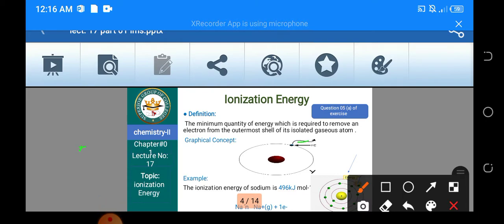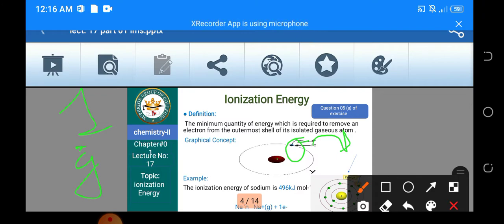Isolated gaseous atom means کہ وہ ایک single atom ہونا چاہیے اور gaseous form میں ہونا چاہیے۔ For example، آپ کے پاس کوئی atom تھا، یہ اس کا nucleus ہے اور یہاں پہ اس کا valence electron ہے۔ اب اس electron کو آپ نے نکالنا ہے — اس کے لئے جو amount of energy آپ کو چاہیے ہوگی، that would be the ionization energy۔